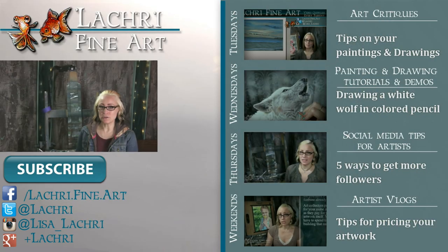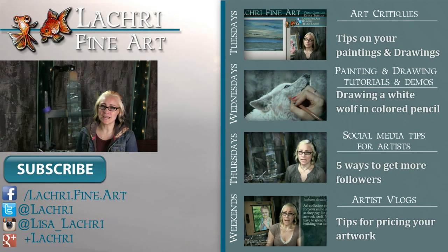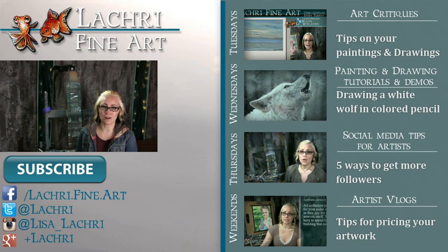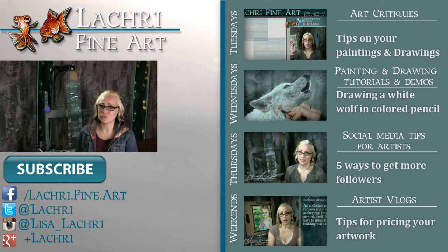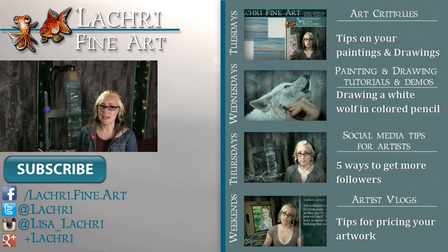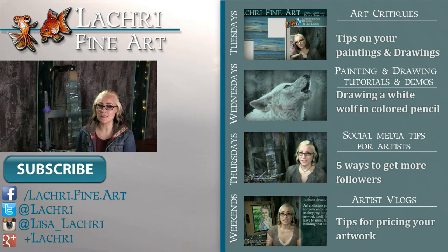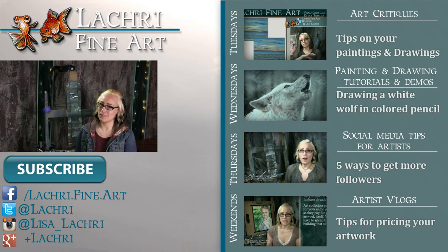Thanks for watching. If you're new to my channel, I have new video critiques every Tuesday where I'm critiquing your original paintings or drawings, my own speed paintings, drawings, and tutorials every Wednesday, art Q&A or social media tips for artists each Thursday, and artist vlogs every weekend. So if you haven't already, I would love for you to subscribe so you don't miss out on anything.